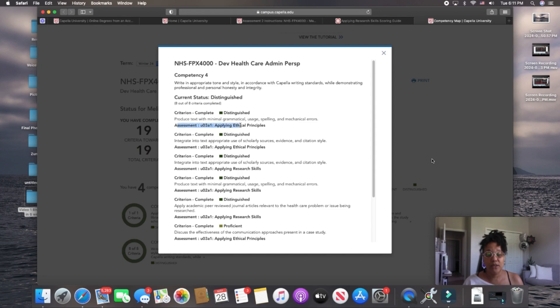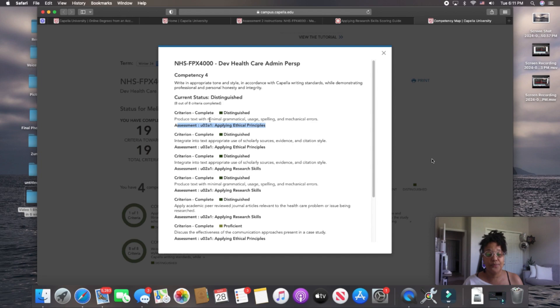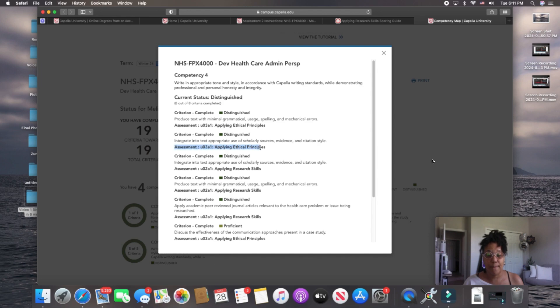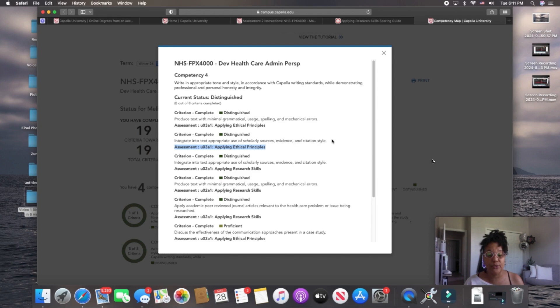I'm sorry. Yeah. Right here. In applying ethical principles, which is the course, in assessment 3. The second one listed here is also in assessment 3. Integrate into text appropriate use of scholarly sources, evidence, and citation style.